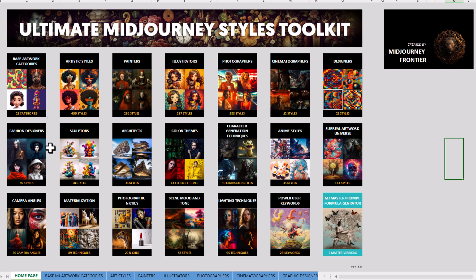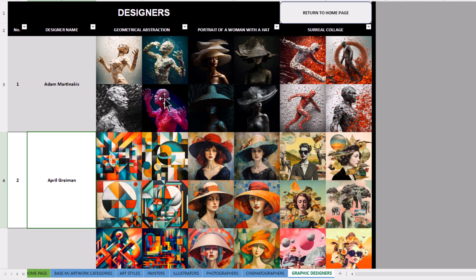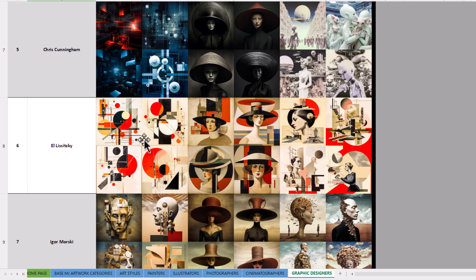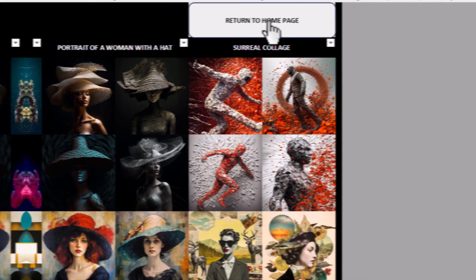So essentially, let's say I want to explore a few different art styles. There's different things like artists, photographers. Or if I go into designers here, I've got designer names I can try to get very distinct styles. I can go back to the home page.